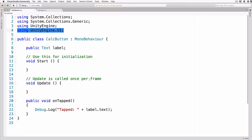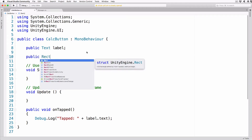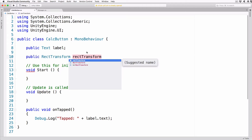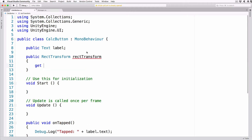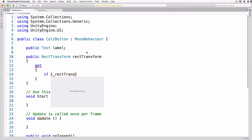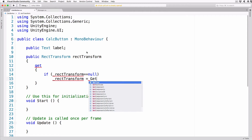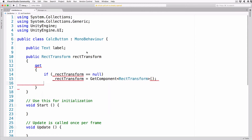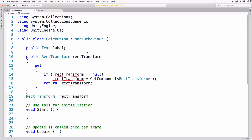We're going to add a RectTransform getter to this script which will allow us to fetch a button's rect transform when we need it. Add the following after the public Text label line: public RectTransform rectTransform { get { if (_rectTransform == null) _rectTransform = GetComponent<RectTransform>(); return _rectTransform; } } RectTransform _rectTransform. This getter will return the cached copy of this object's RectTransform if it is set, otherwise it will fetch it, cache it, and then return it.